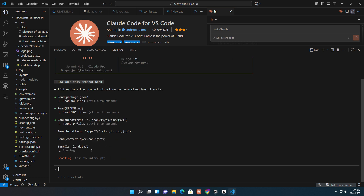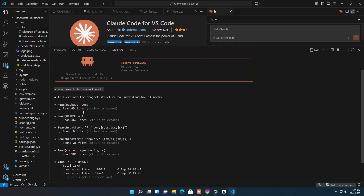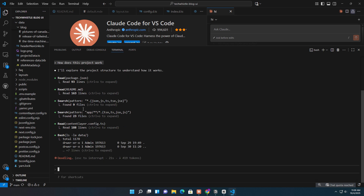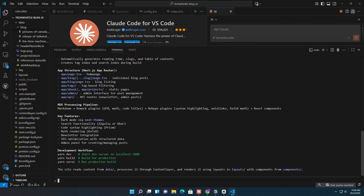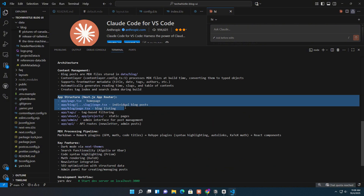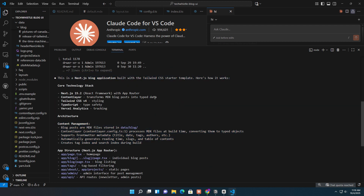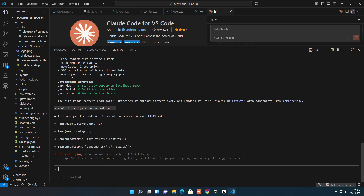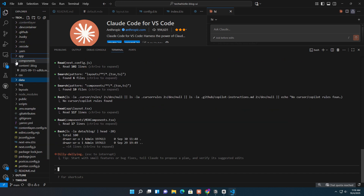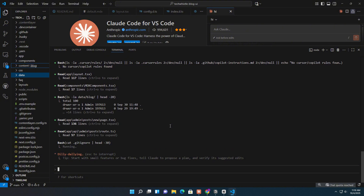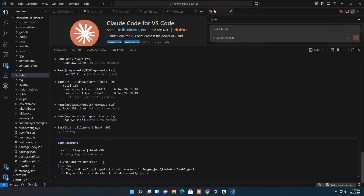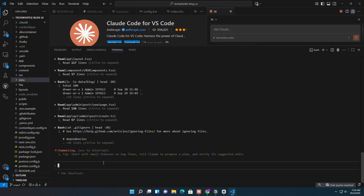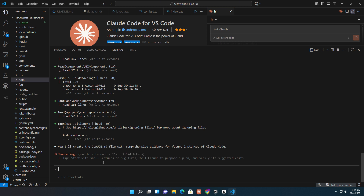Then I try the slash command: /init. Claude Code automatically reads the entire project and generates a detailed Claude MD file. This file includes sections like project overview, development commands, architecture, app structure, Next.js app router, content creation flow, MDX component mapping, and configuration files — basically a full technical summary of your app. It's super helpful and feels like having a developer assistant who instantly understands your whole project.